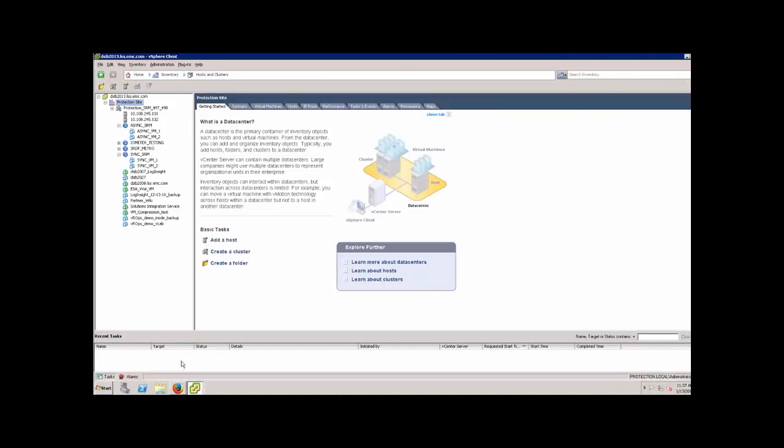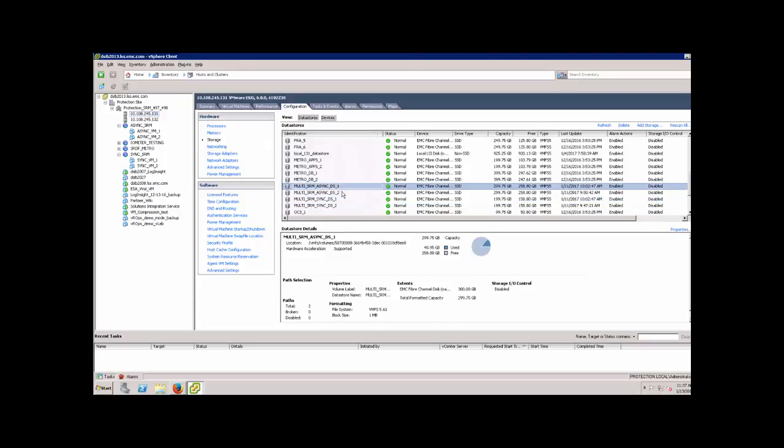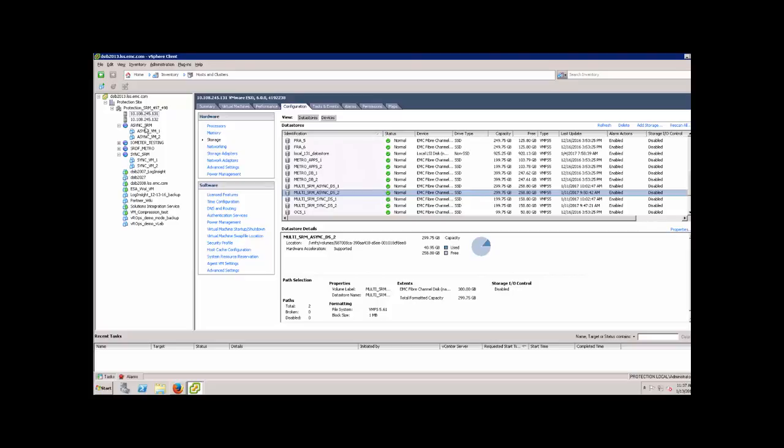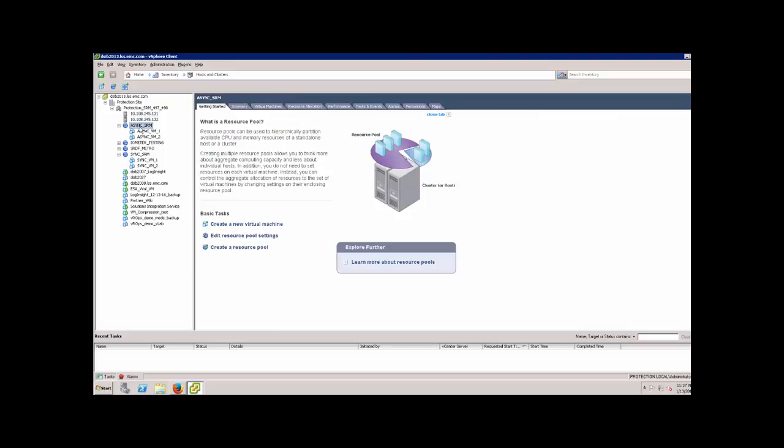If I come out to 2013, here's my vCenter. I'll show you the data stores, so here's the four data stores we have: two synchronous, two asynchronous, different sizes just so I could differentiate them for my own purpose. Here I have my resource pools, and as I mentioned in the blog post, I set up a different resource pool for each one: async with two VMs in it, sync with two VMs in that one.